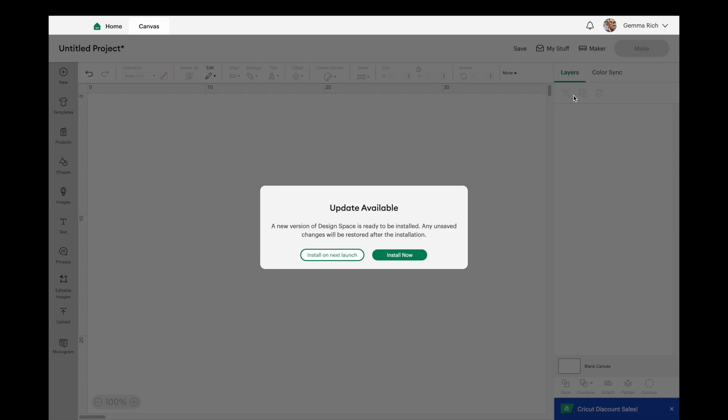But when the actual software has finished its update it's come back up with a completely different project on screen, so sometimes I think it gets a little bit discombobulated and forgets which project you had on the screen. So I would 100% recommend that you save your project before going to do your update.